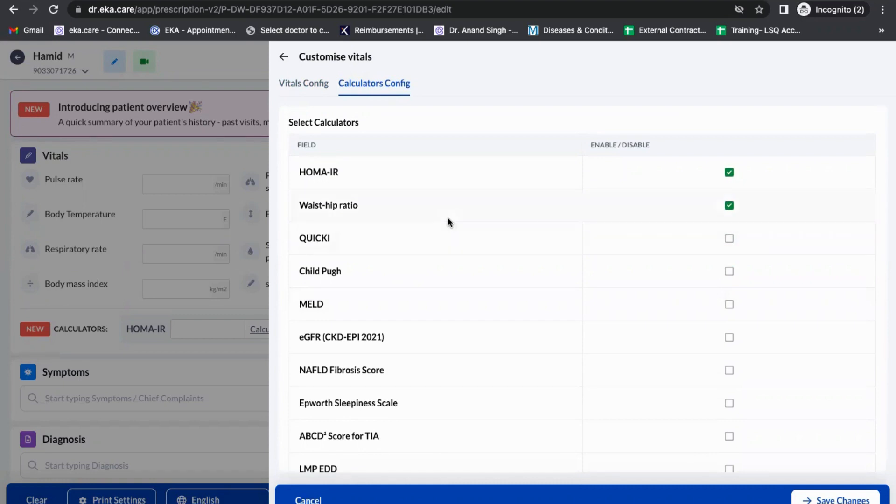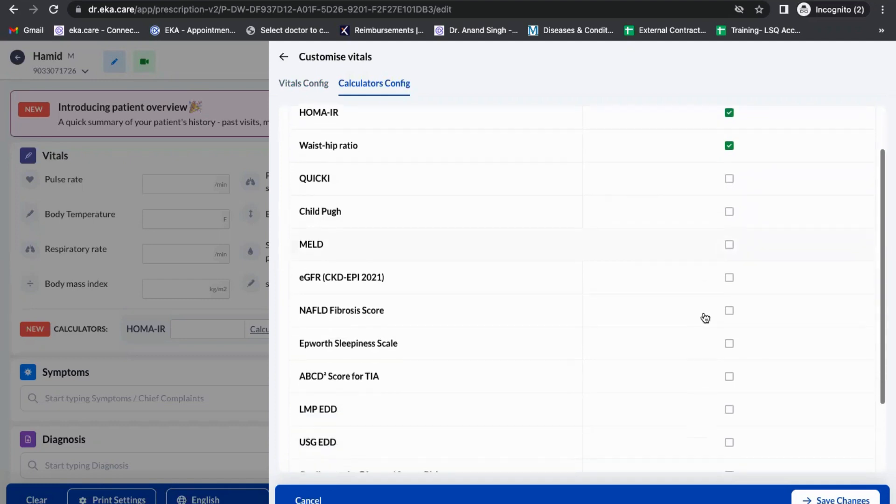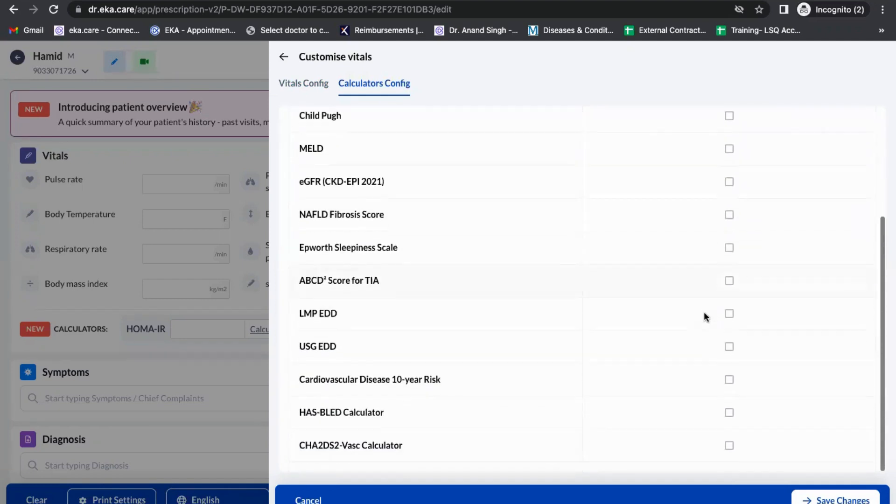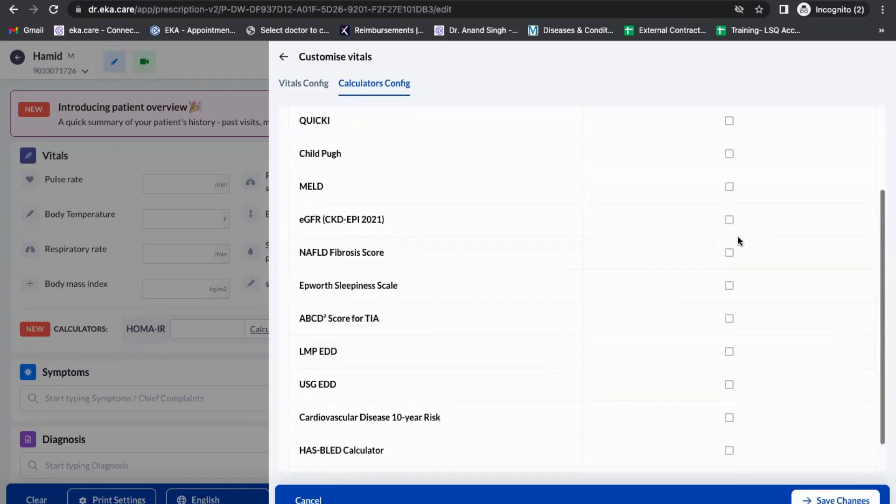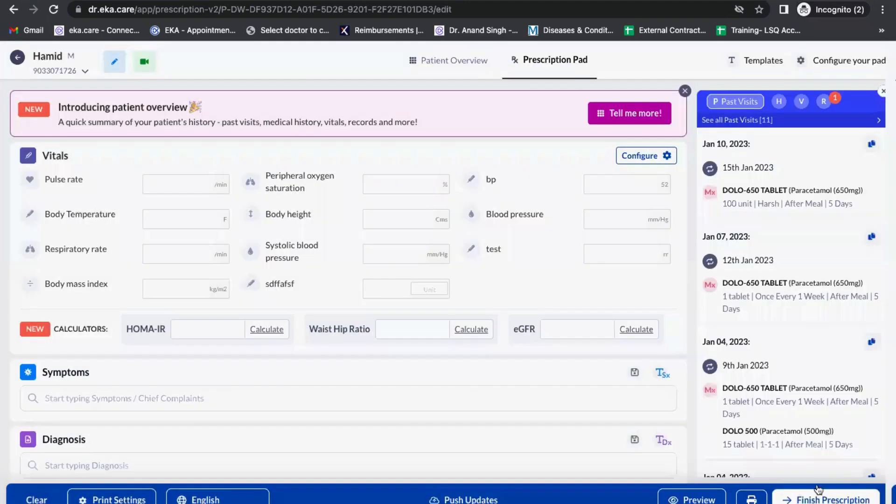Whatever the doctor wants to enable, they can just go into the configuration button and enable it. Let me enable one basic calculator which most doctors use, which is eGFR, and save changes.